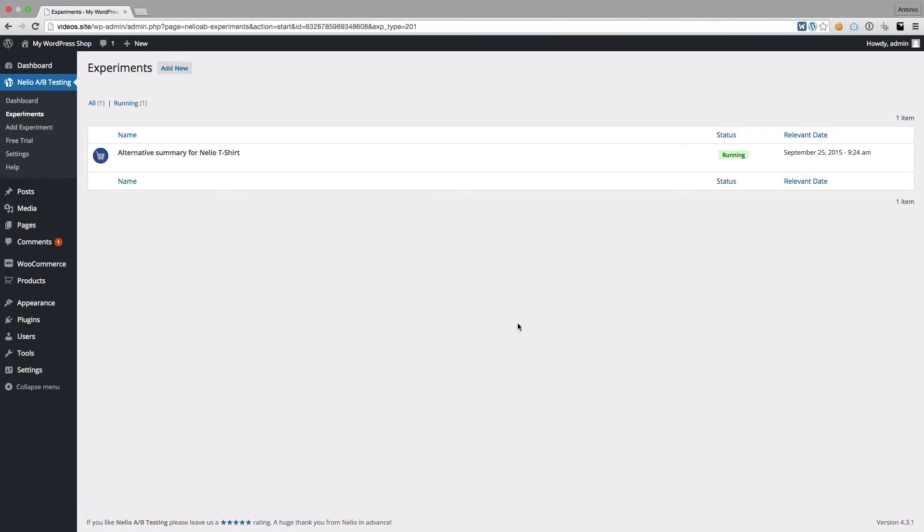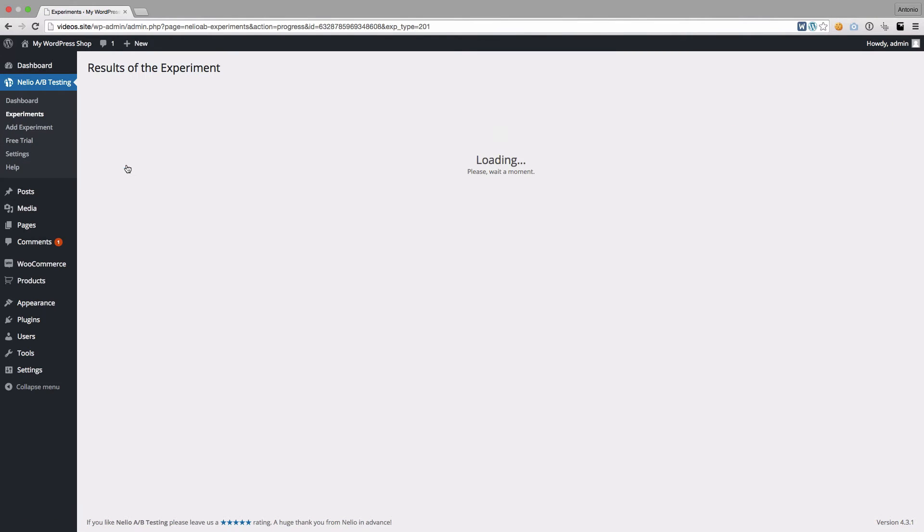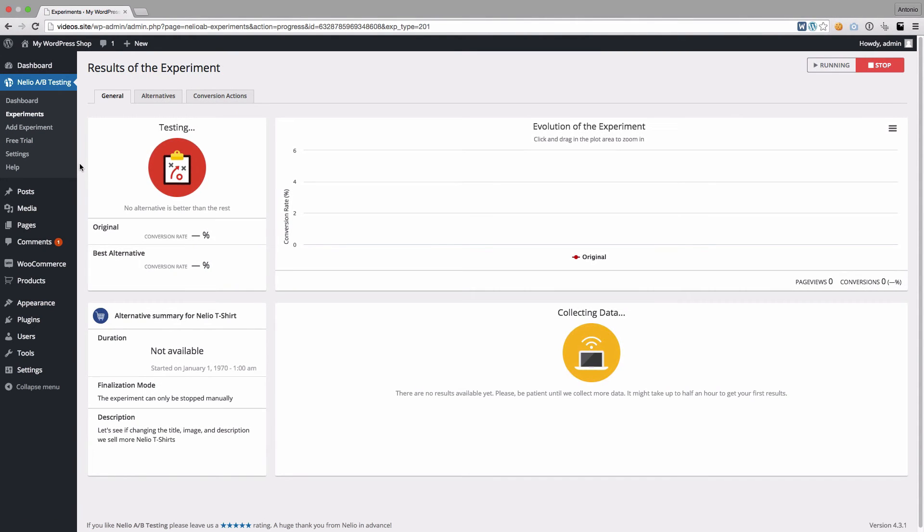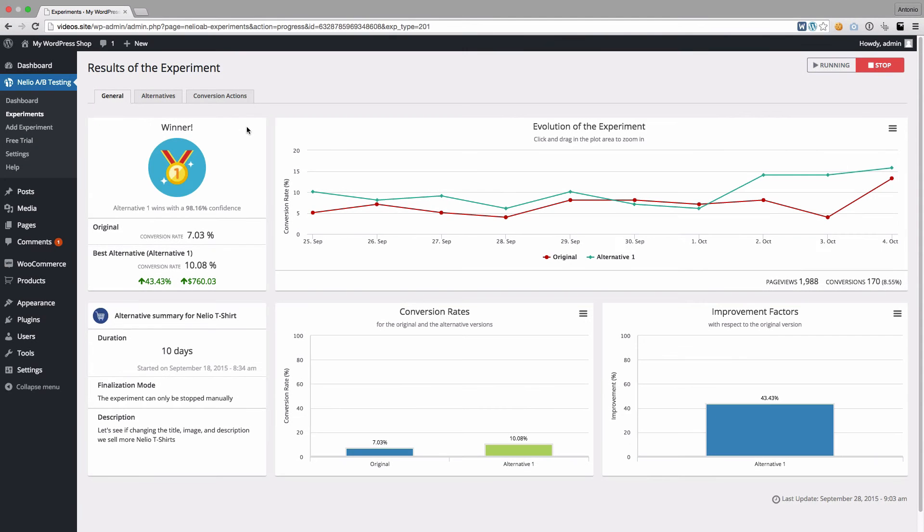You can see the results of the experiment at any time by using the View link. However, there might be no results right after starting the experiment. Just give it some time and Nelio will collect and process your visitors' actions.